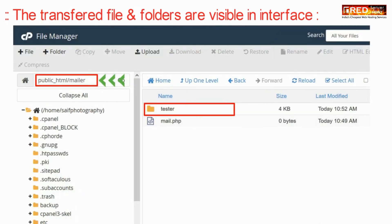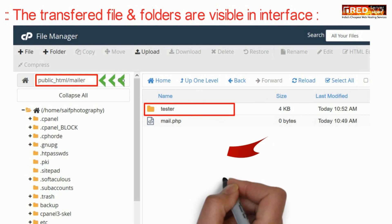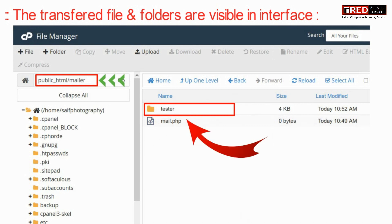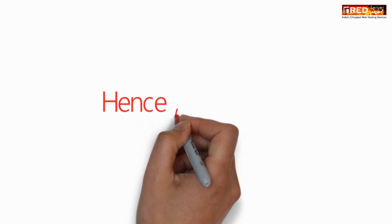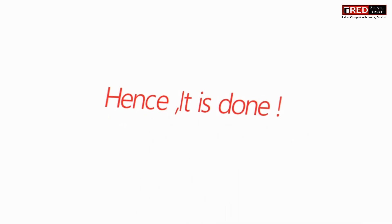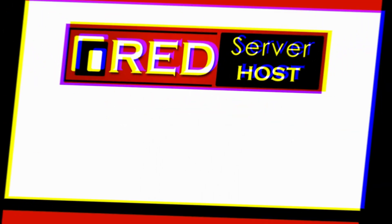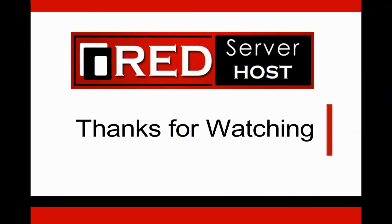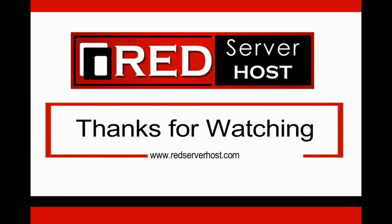You can also check the transferred files into your source location with your source server. So take a look at this.